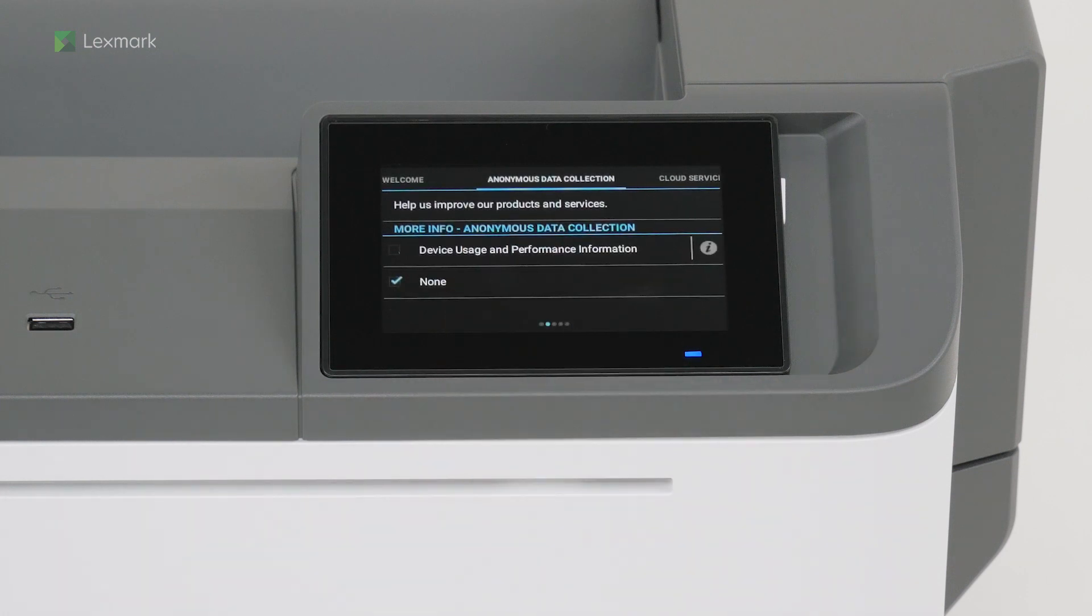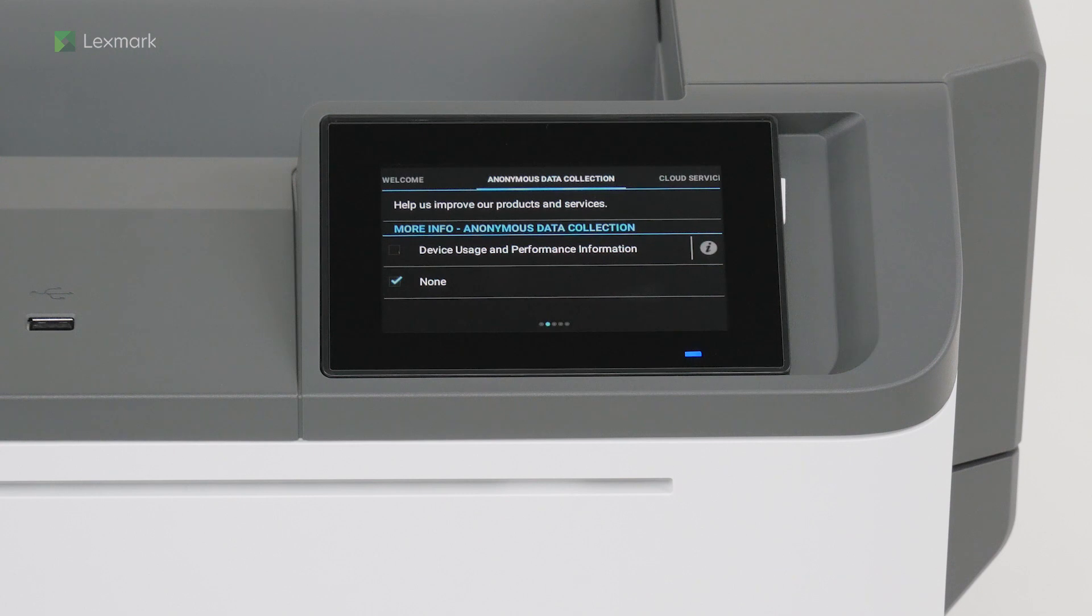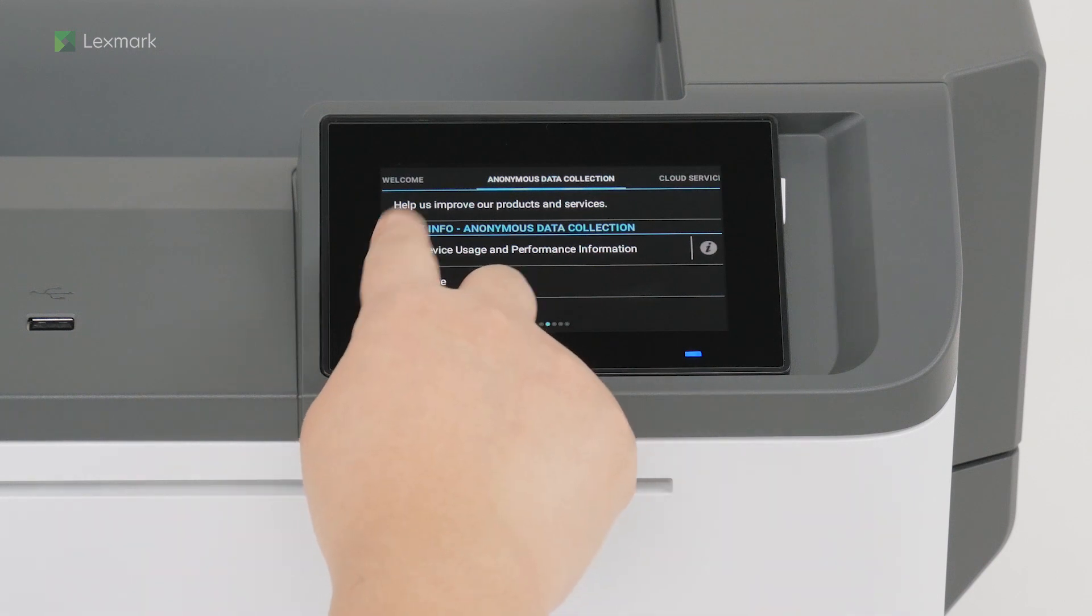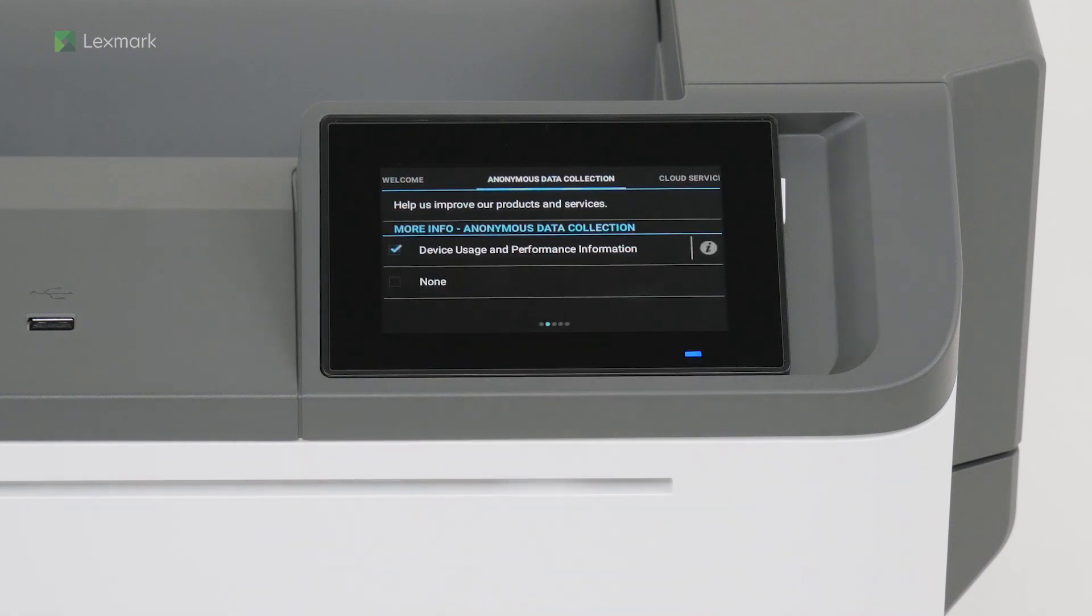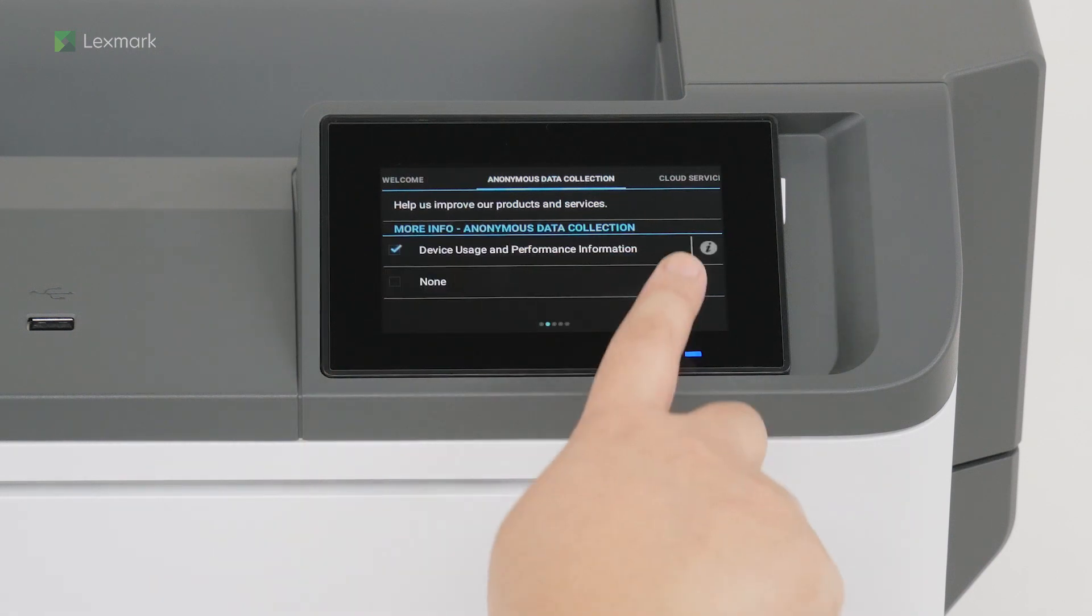Depending on your location, you can choose to send printer usage and performance information to Lexmark anonymously. Information such as number of pages printed, toner levels, device errors, and metrics help Lexmark improve device performance and enable better service. Swipe left.